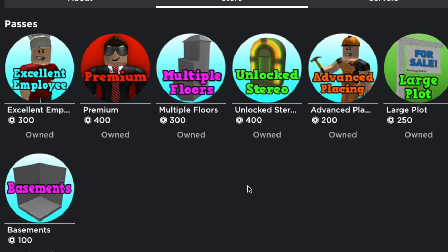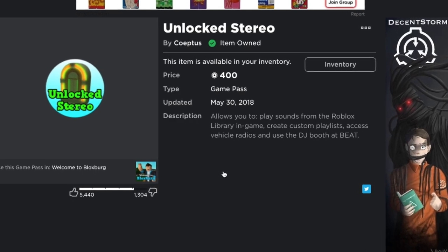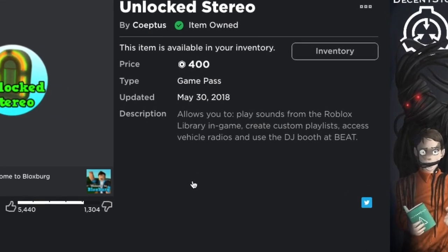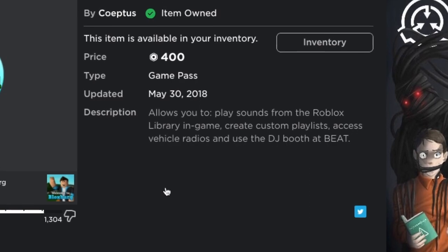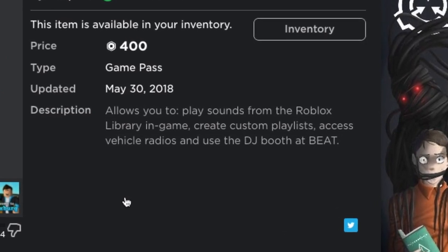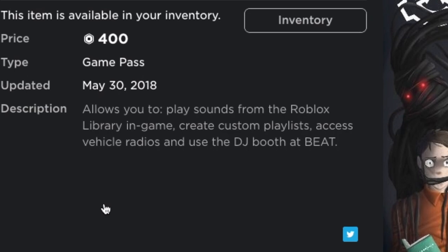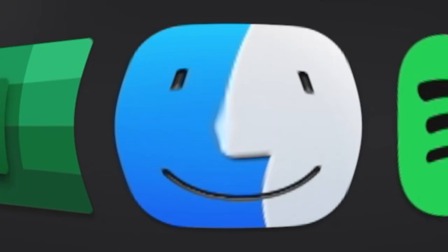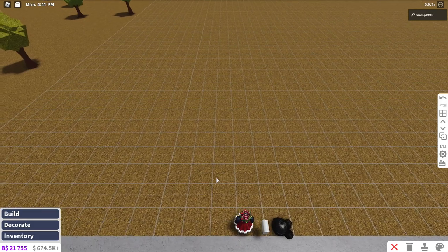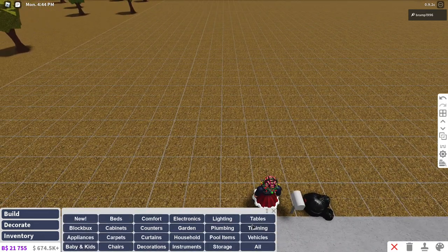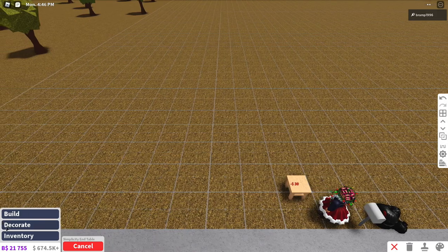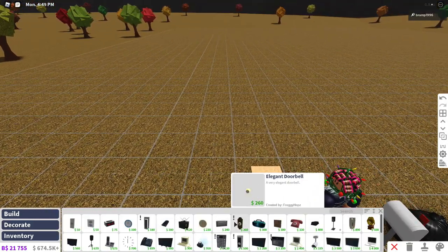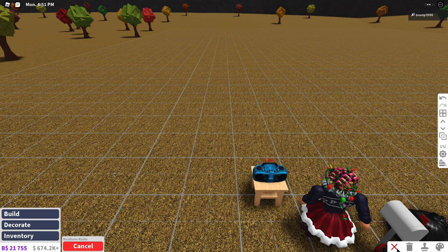And then we go to unlocked stereo which is 400 robux. The description says allows you to play sounds from the roblox library in game, create custom playlists, access vehicle radios and use the DJ booth at Beat. Now this game pass, as a lot of you know, I kind of hate this one especially since it's 400 robux. But what you can do is you can place a table, and then you go into electronics and you place your radio. You can also do that with a car.